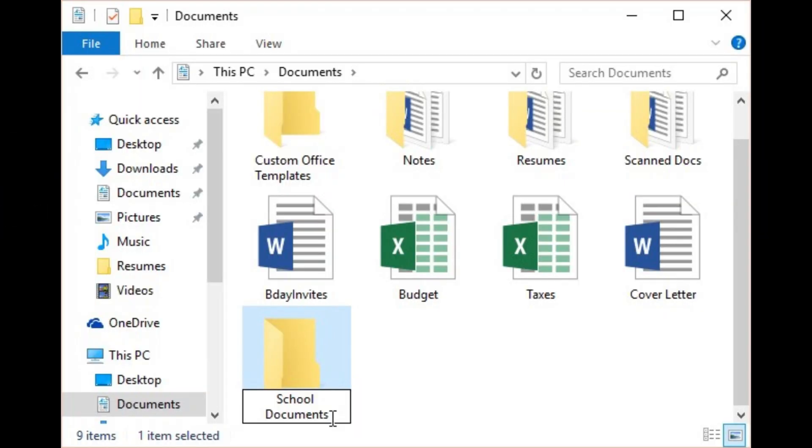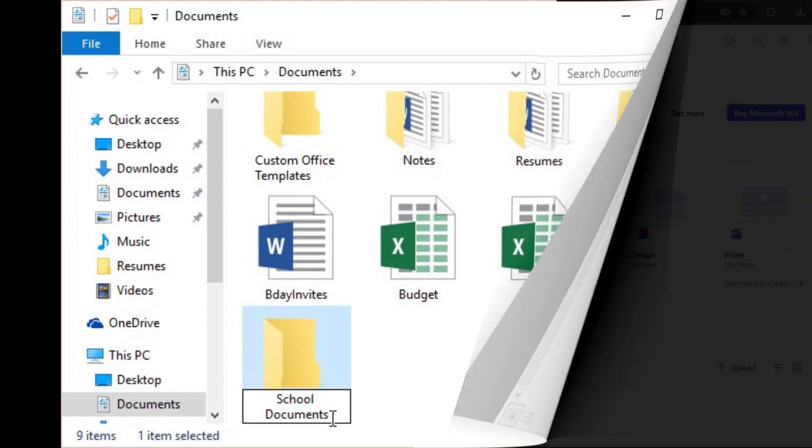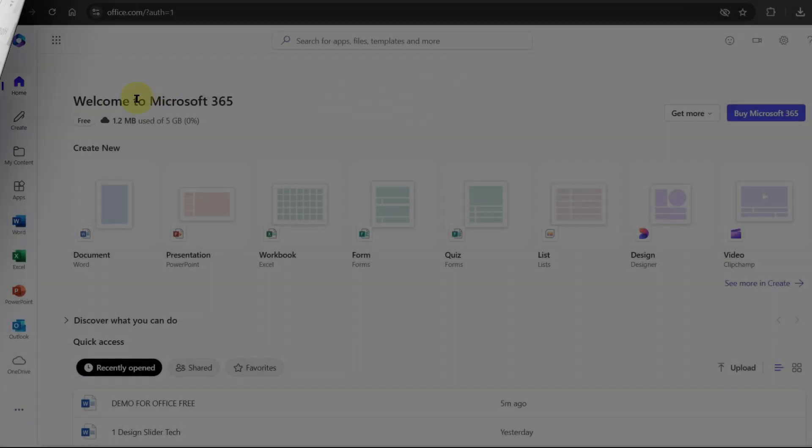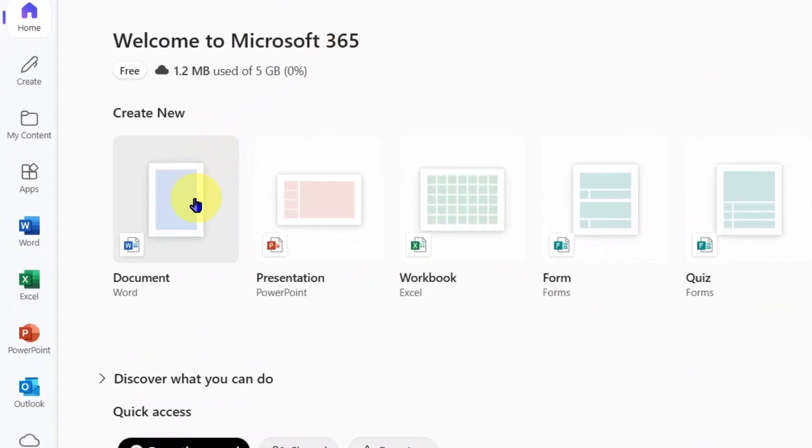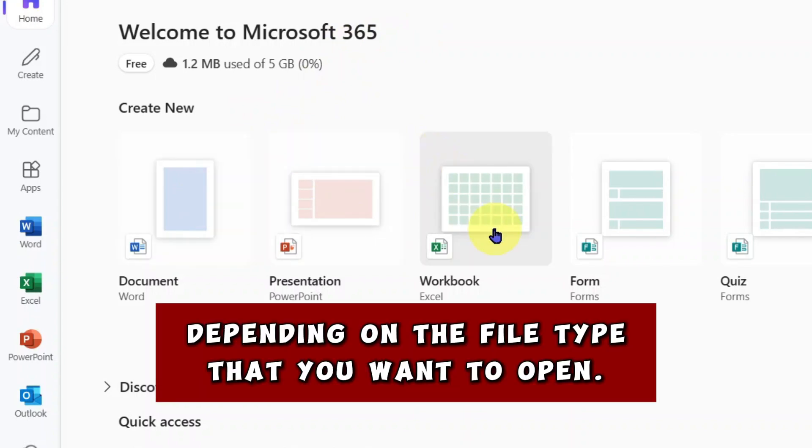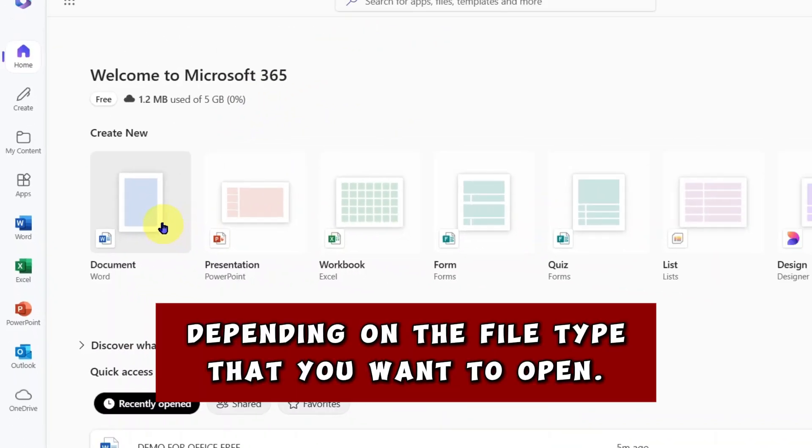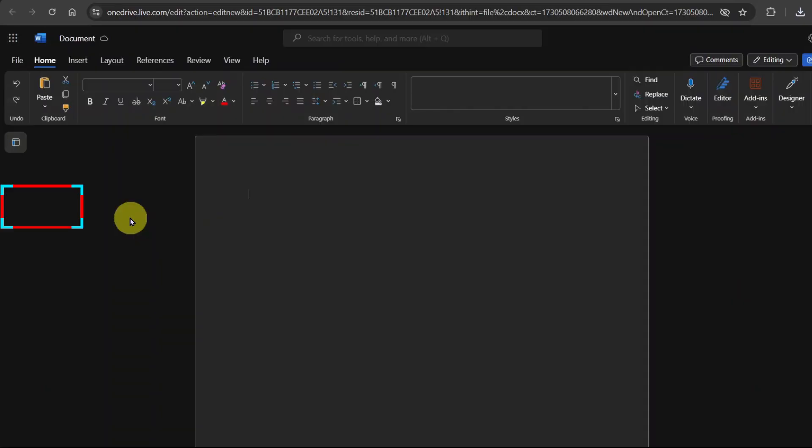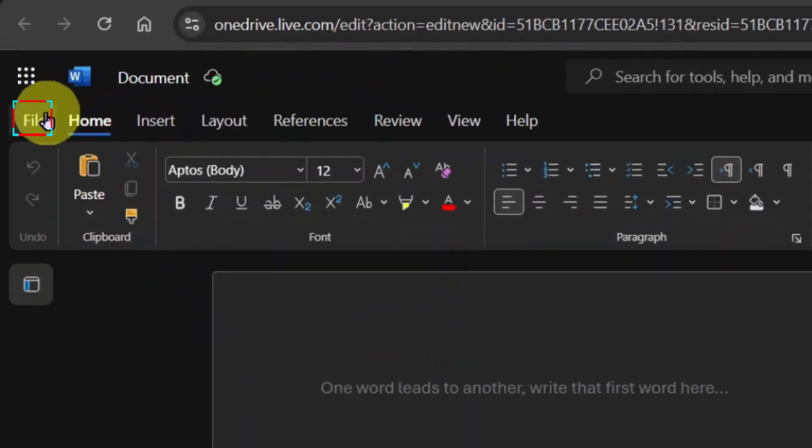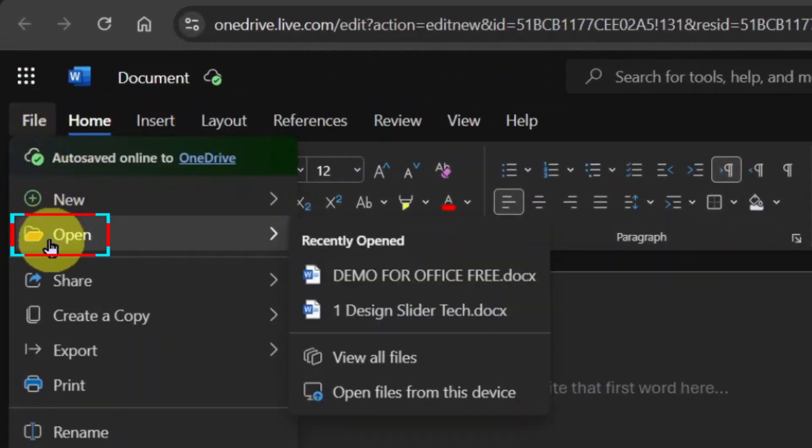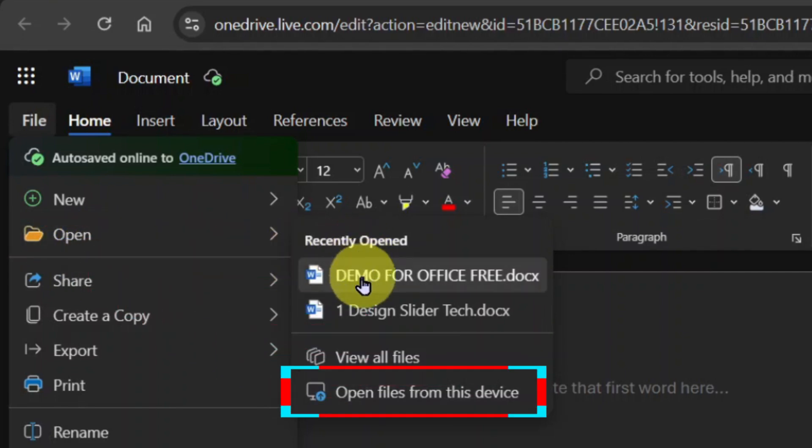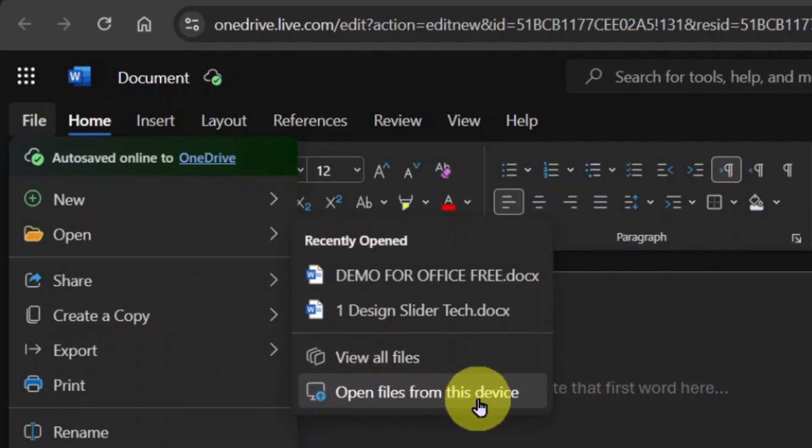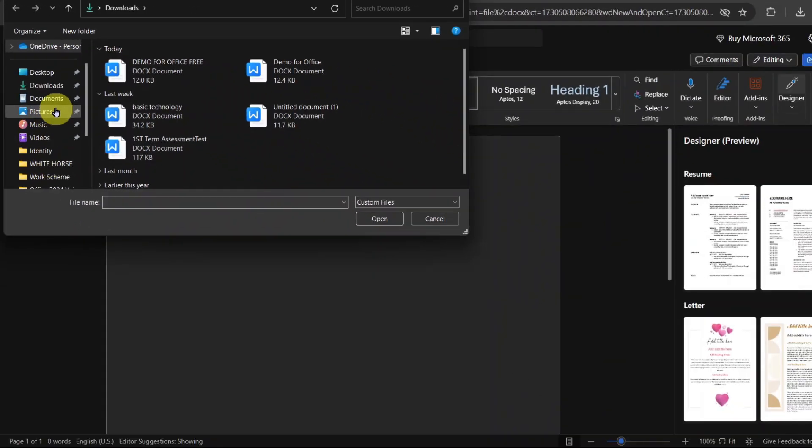Okay, so you have documents or files already saved on your device. How will you open the documents on your computer without the regular Office apps that work offline? On the Office.com homepage, go to open New Word or PowerPoint or Excel, depending on the file type that you want to open. When the blank page opens, go to the top and click File. Then scroll down to click Open and navigate to open files from this device.